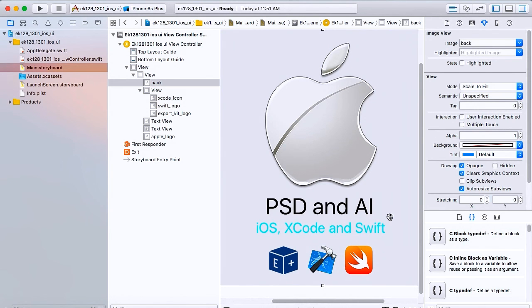But this is quick and easy, PSD to Xcode, iOS, Storyboard, Swift, all in one, only with ExportKit.